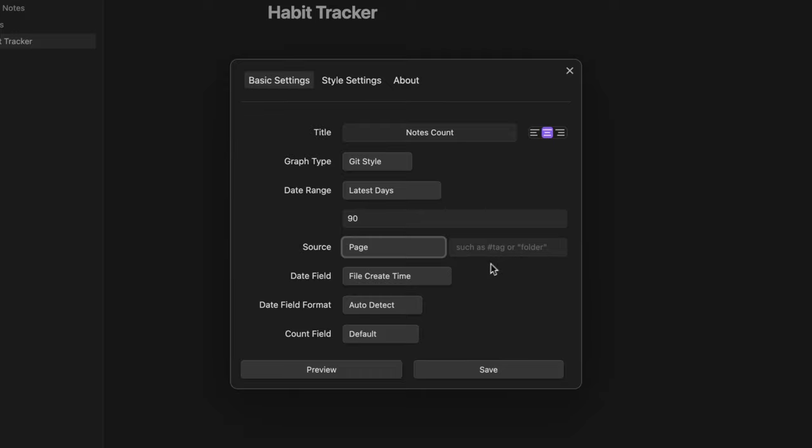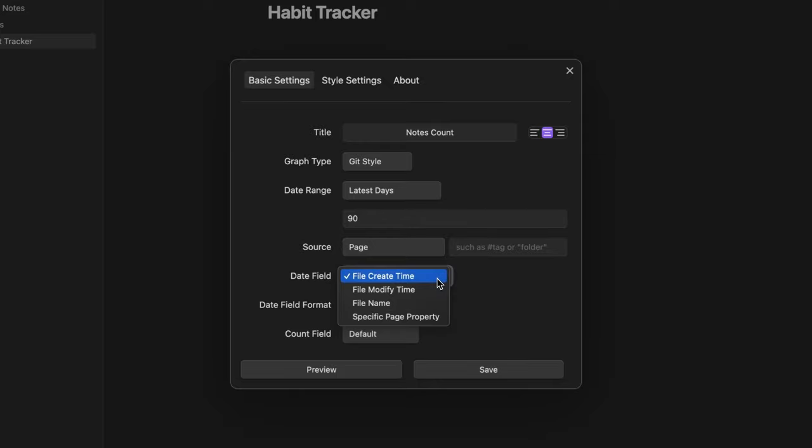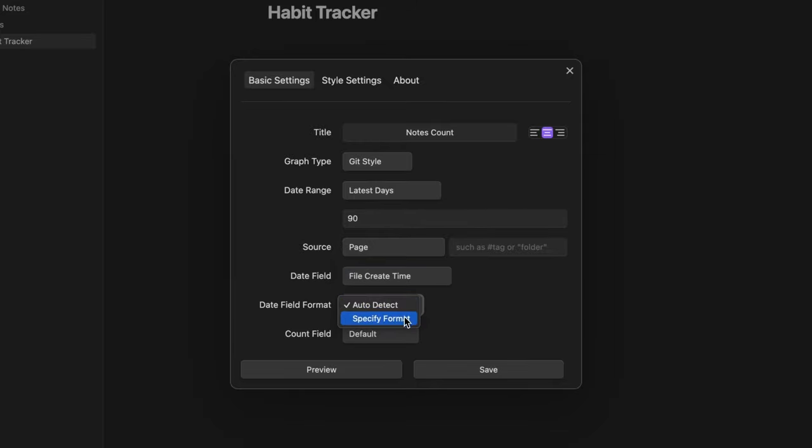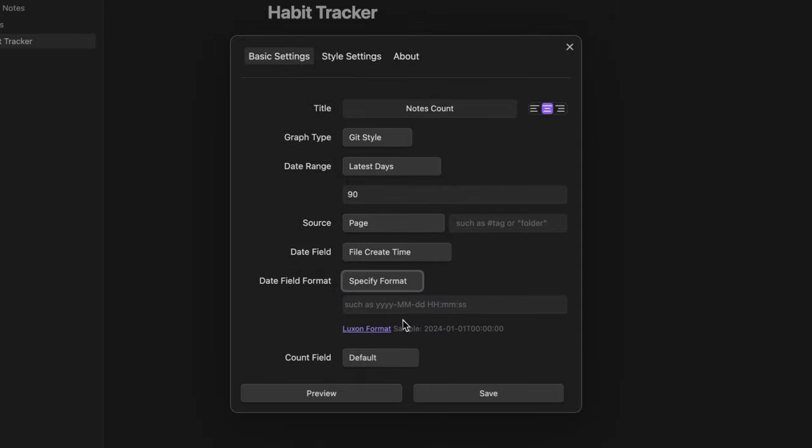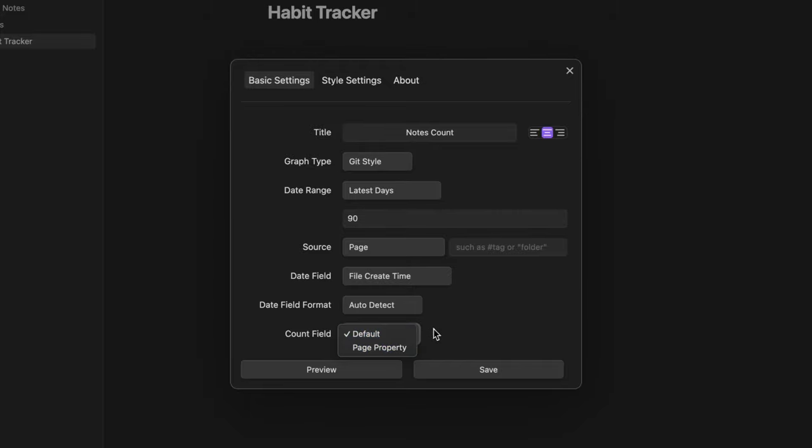Inside the date field I need to specify the field from which the plugin should extract the date. In this case I can leave it as file create time. The same for the date field format. I could specify a format but in this case I am ok with the auto detect.